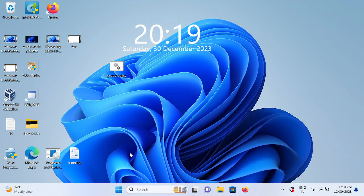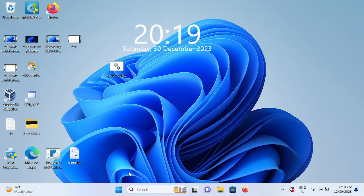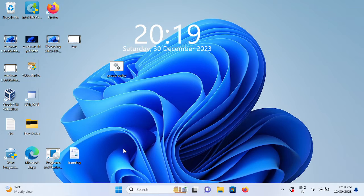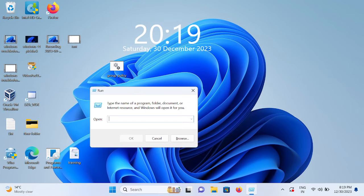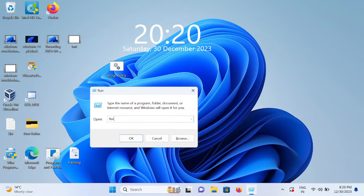We need to press the Windows plus R button together to open the Run command. Type here firewall.cpl and hit OK.